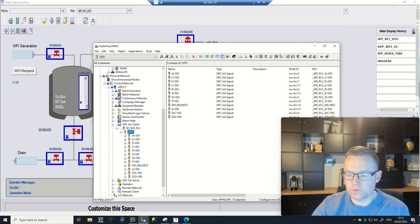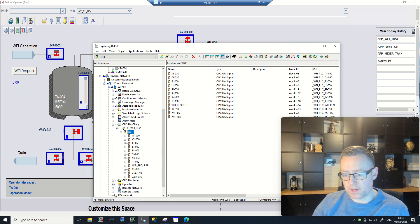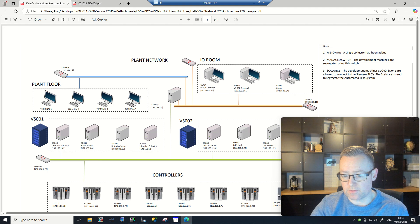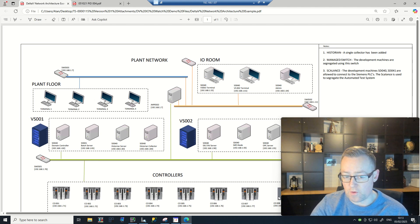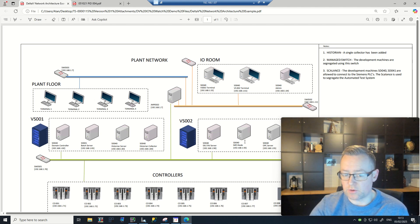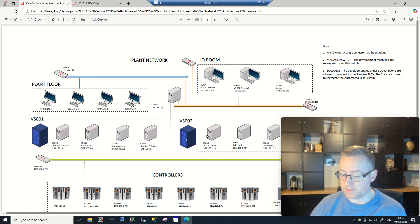In this video, I'm going to run through how to use the OPC UA client in Delta V to directly communicate to the OPC UA server on a Siemens PLC. This effectively means that in many scenarios, say for example with a Siemens PLC, communication normally has to go through an OPC server, which then relays the signals back to the Delta V system.